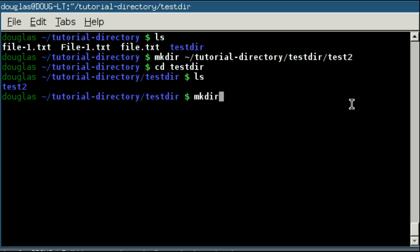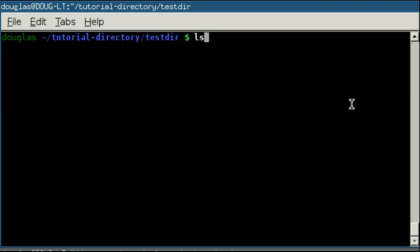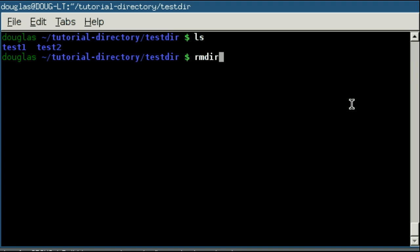Now I'm just going to make a second directory here to illustrate a point called test1. If I wanted to delete a directory, you use the remove directory command, that is rmdir. And once again, this uses absolute path or relative path. For our purposes, I'm just going to demonstrate the relative path.